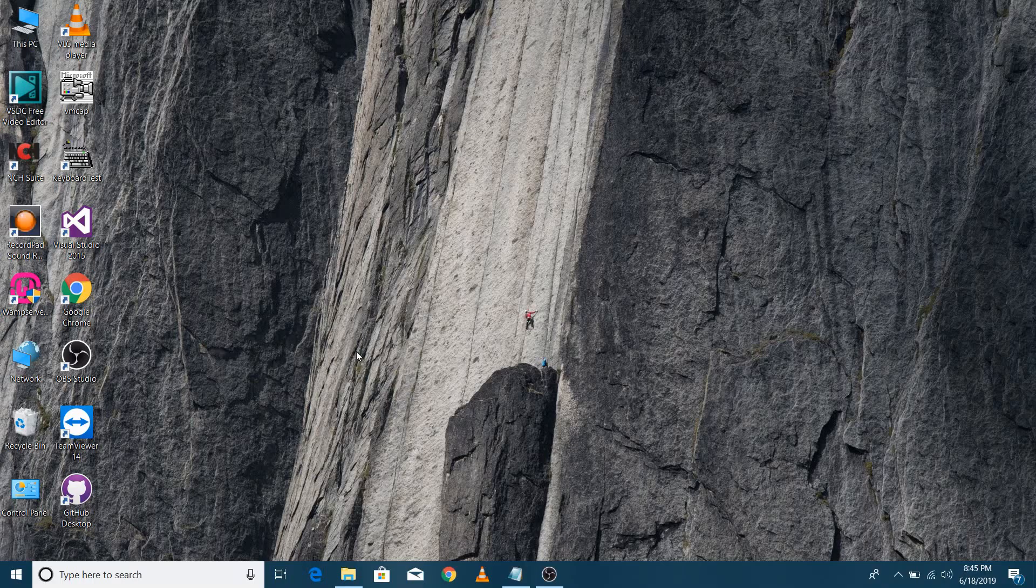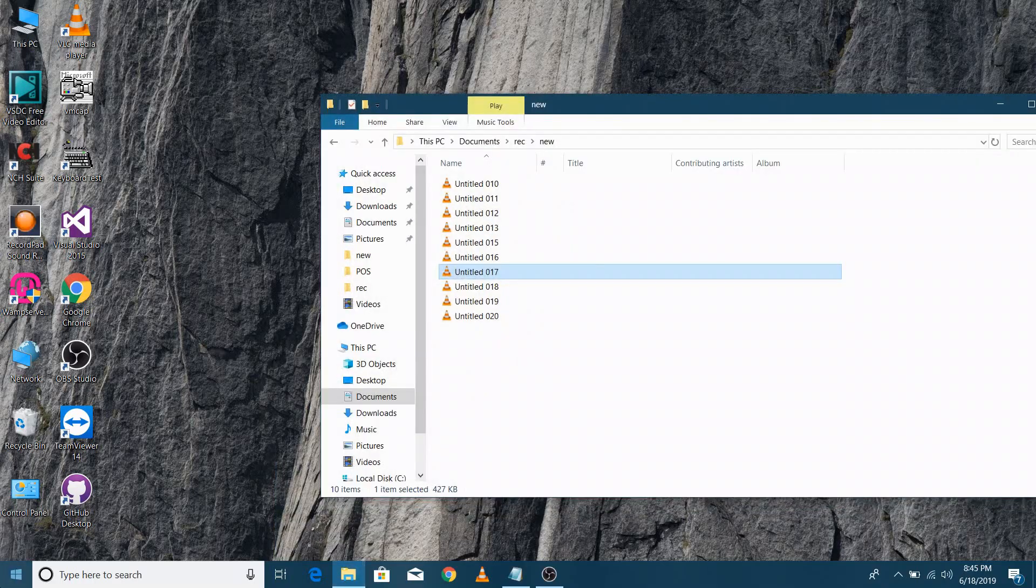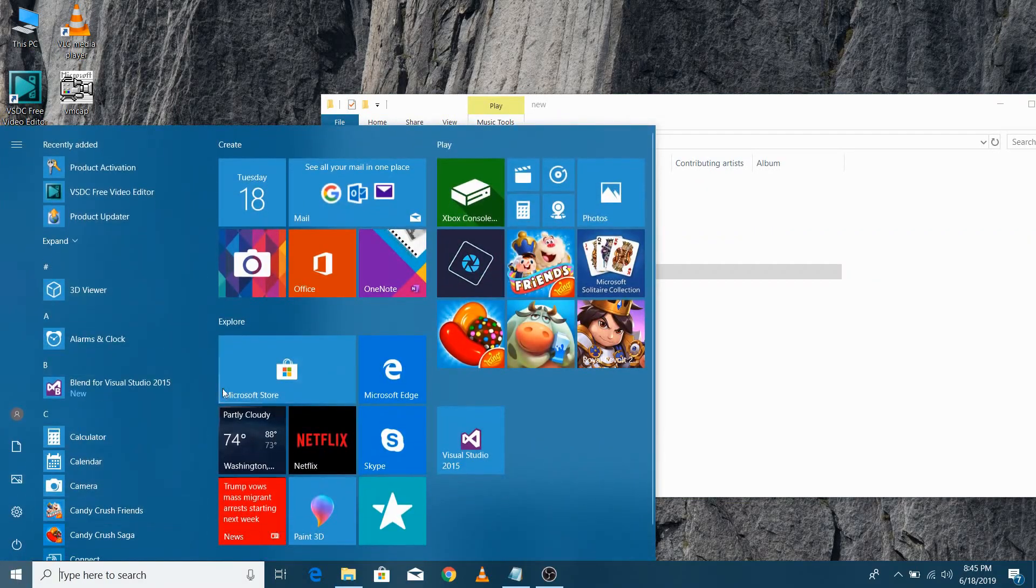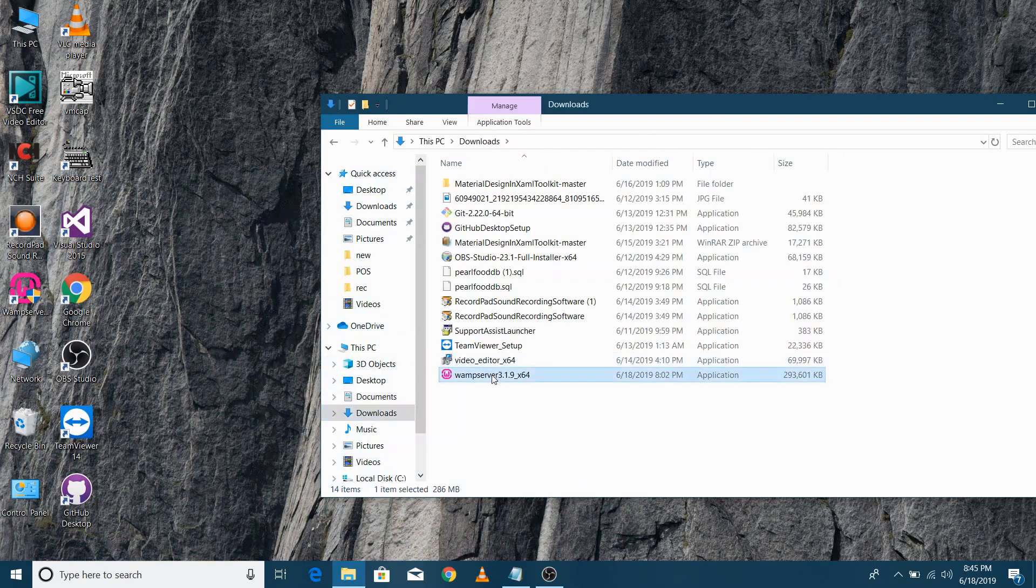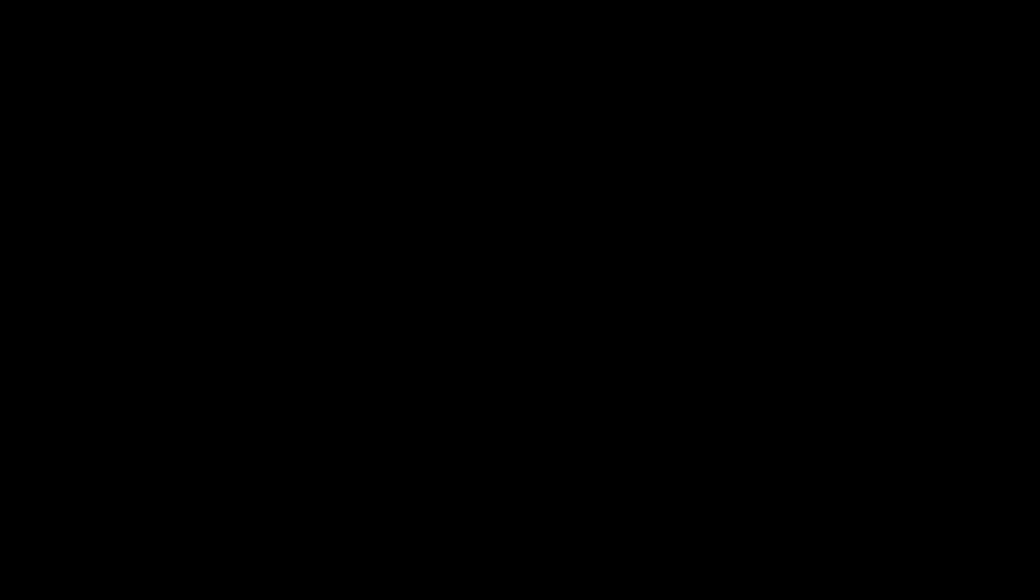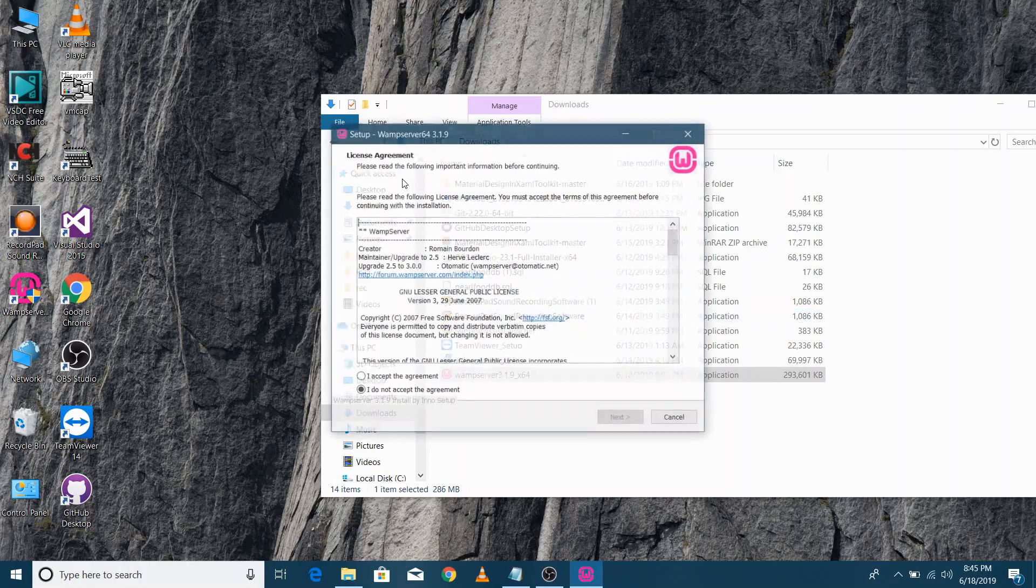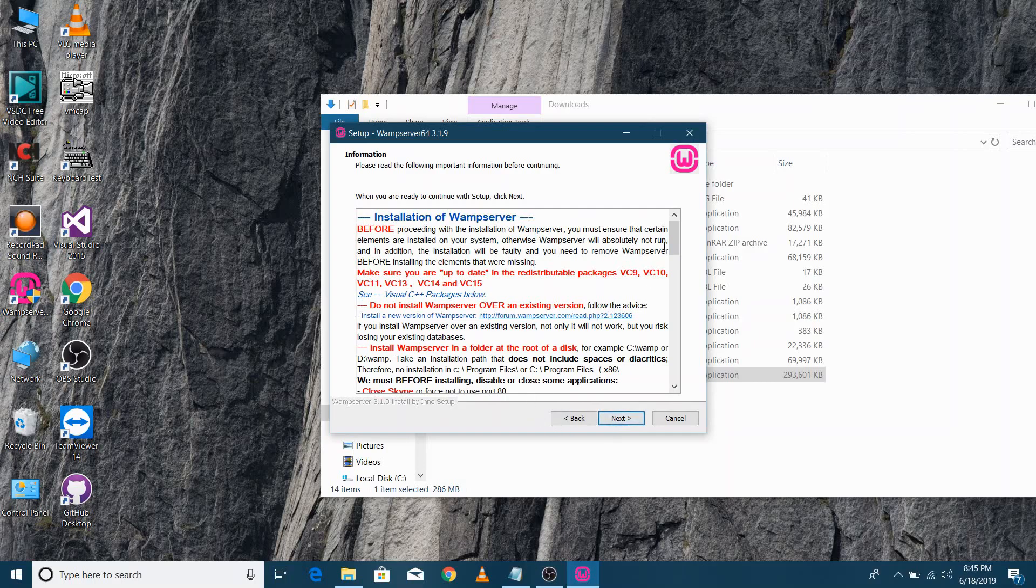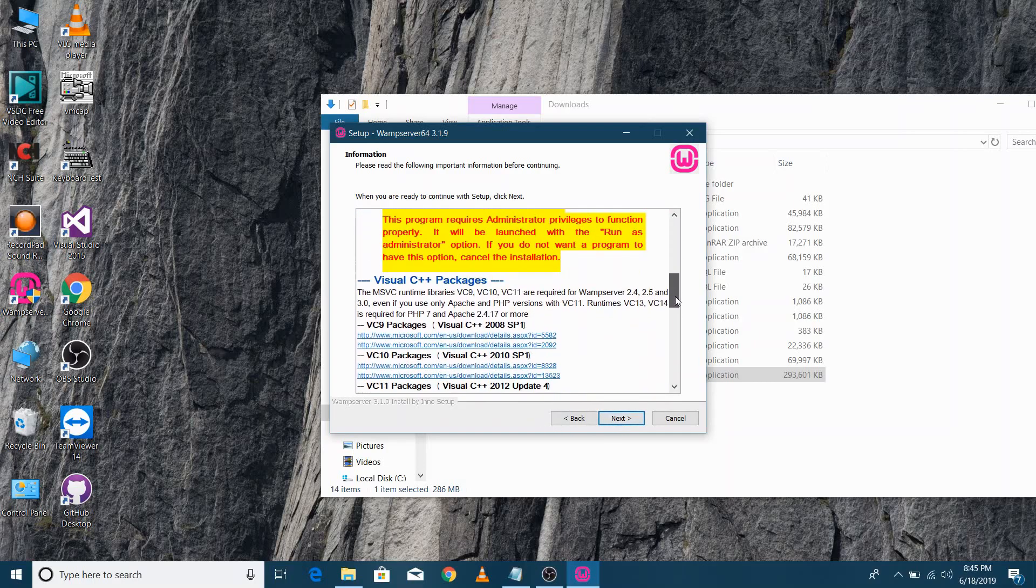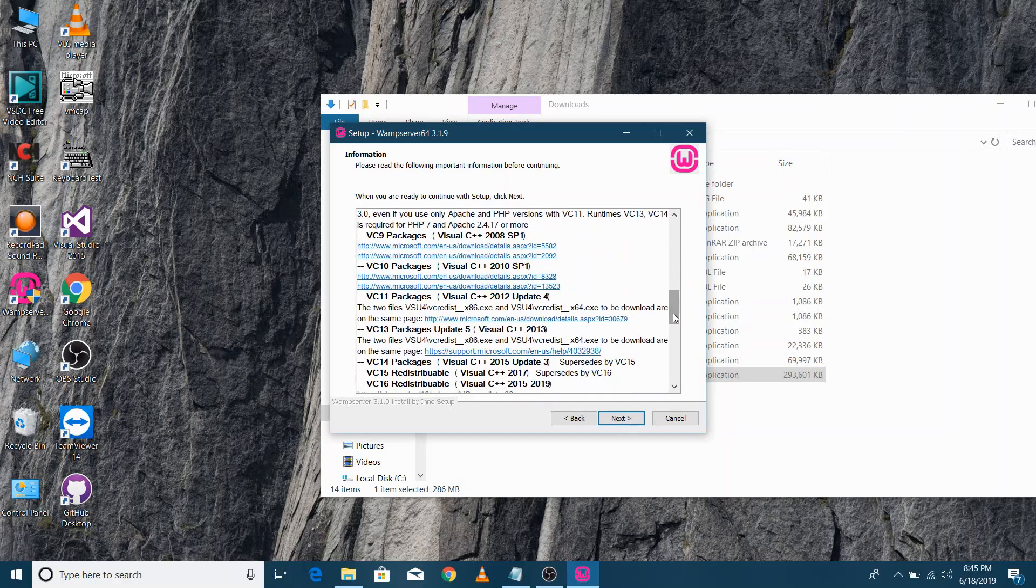Let me show you by opening the installation setup. You can see the list of downloading links of all the redistributable files that are required in order to run WAMP Server.